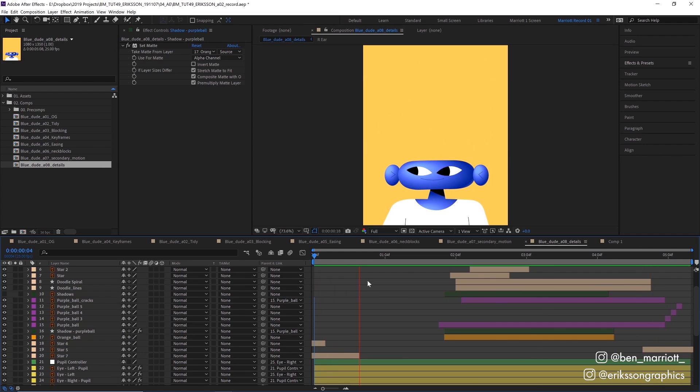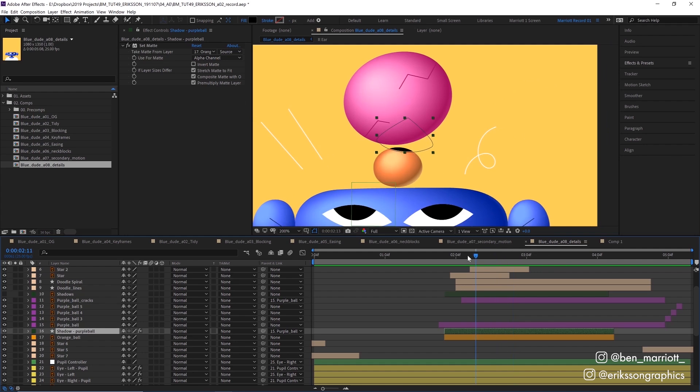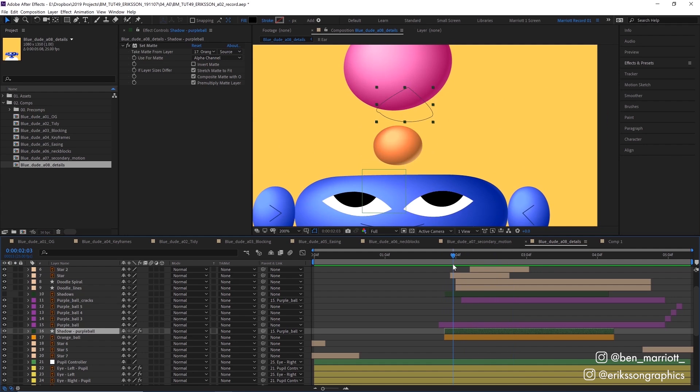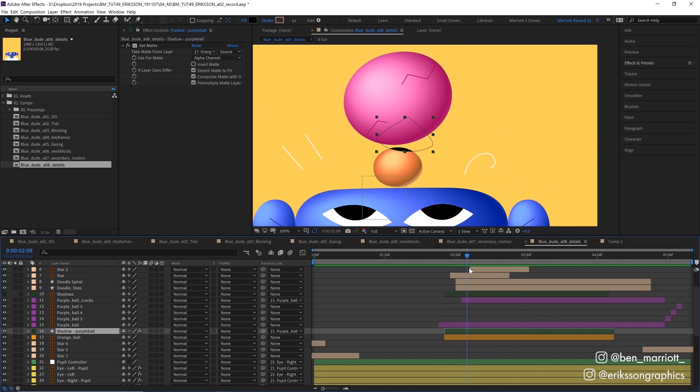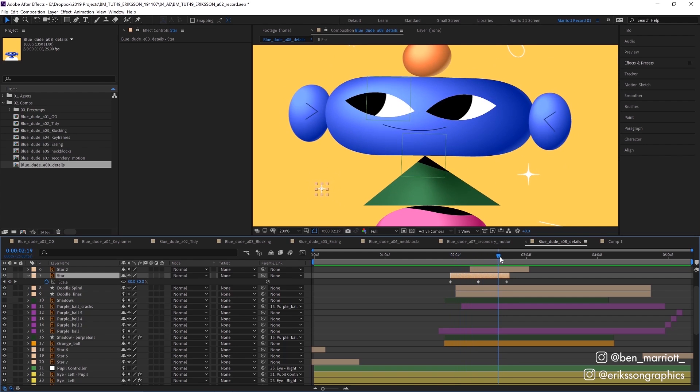The last step was adding the details. For the shadows, I created a black shape layer, added the set matte effect, taking in the matte from the layer below it, and then parenting it to the shape above. So it only appears when the objects get close. These styles were animated by just increasing the scale position and then decreasing it again.